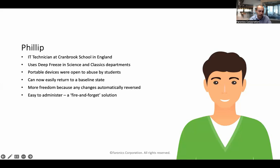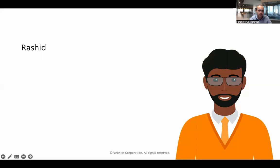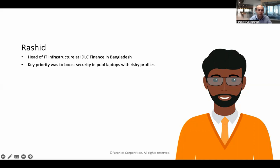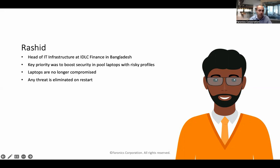Philip calls it a fire-and-forget solution because it's really easy to administer. This is Rashid, head of IT infrastructure at IDLC Finance in Bangladesh. His key priority was security — he had pool laptops with risky profiles, out and about on different networks, exposed to the possibility of cyber threats. Those laptops are no longer compromised because if a threat makes it through his defenses, it's just a restart.